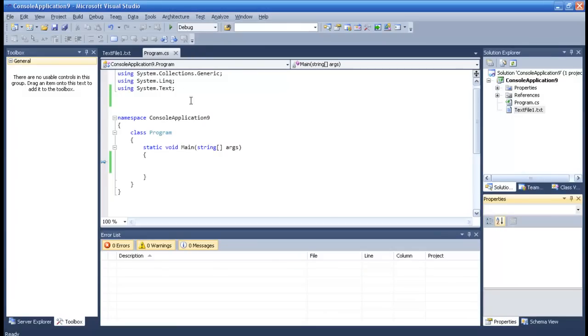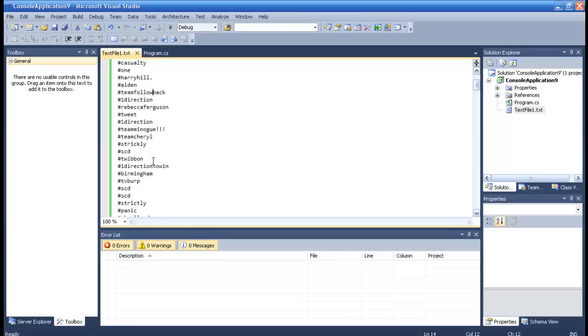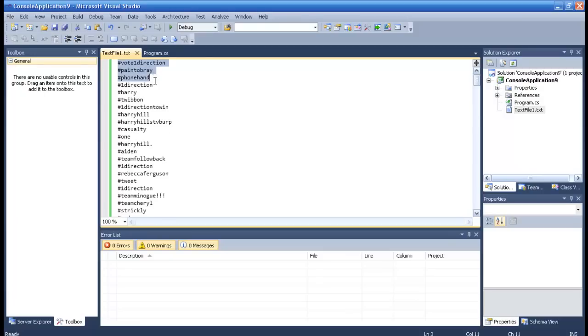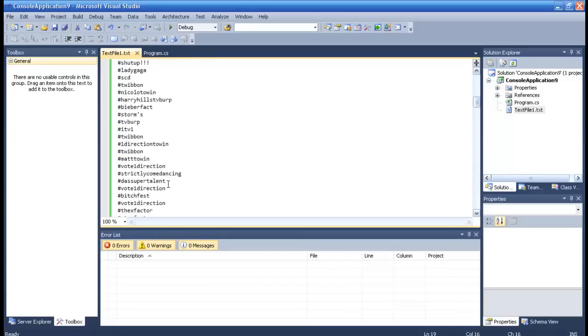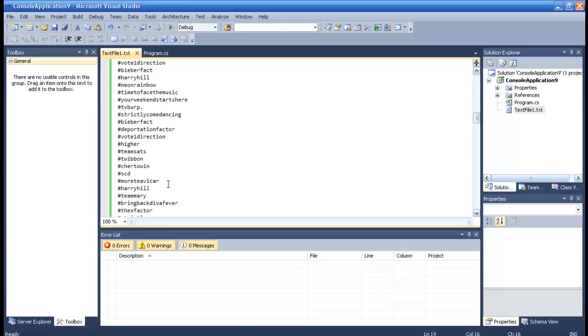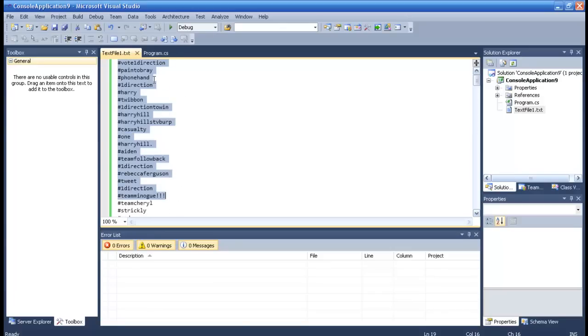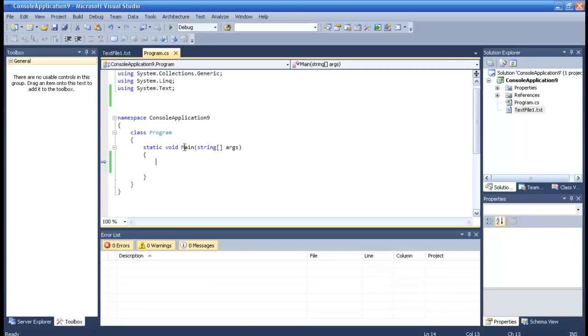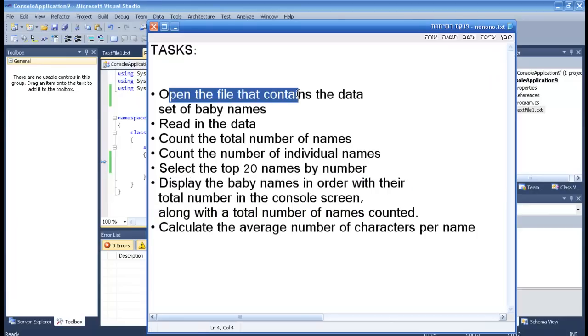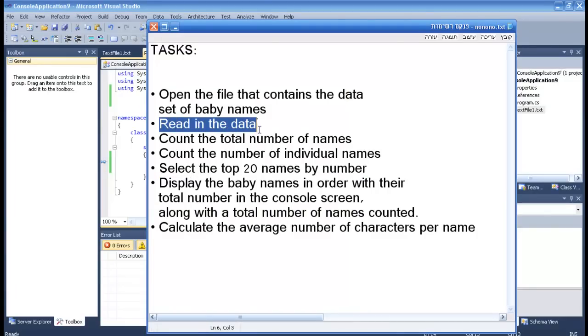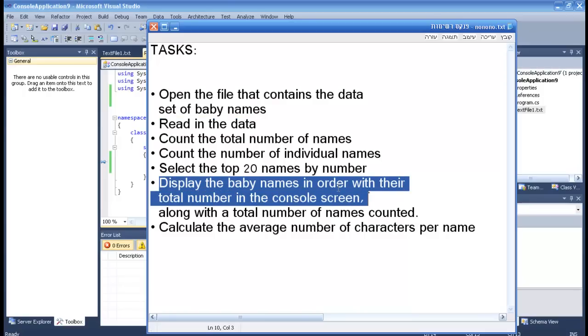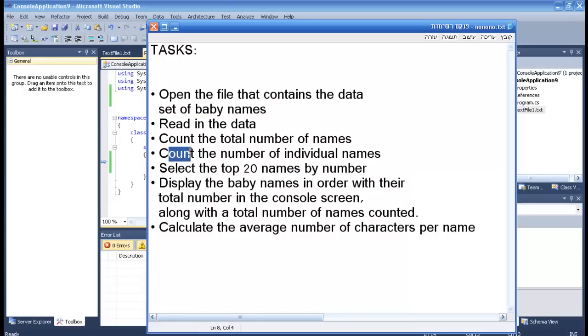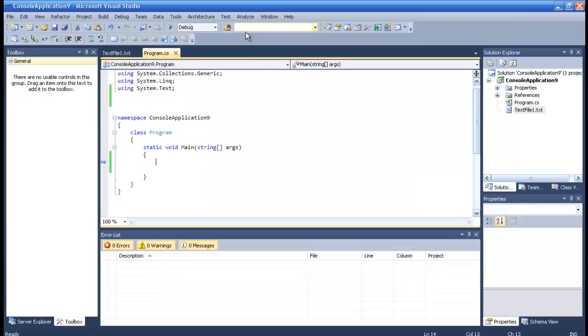We'll just begin to explore here. This is the text file that we get with all the numbers. Let's see what we got here. We got open the file that contains the data and read the data, and then we have to display the name with the count number. Alright, so first of all we want to set a new using called System.IO.